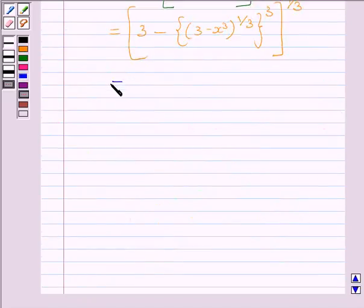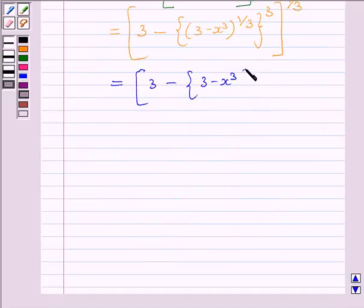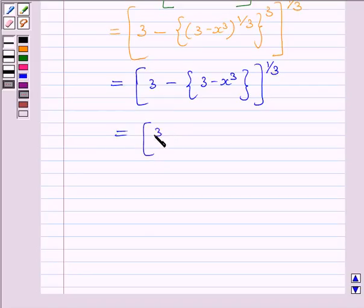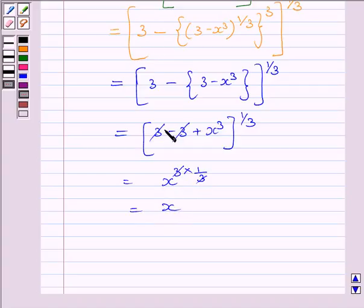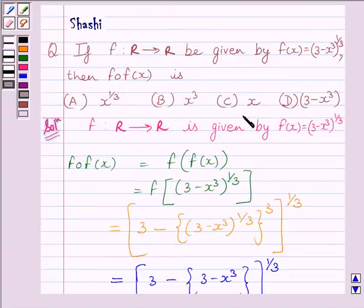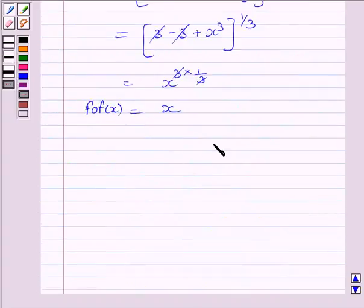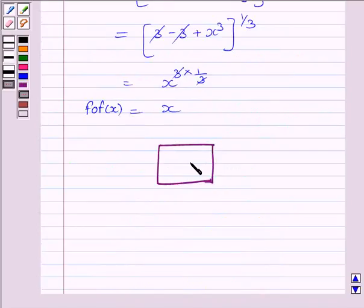This is further equal to (3 - x³)^(1/3). The 3 and 3 cancel, giving us x raised to the power 3 multiplied by 1/3. So the 3s cancel and we get x as our answer. The correct answer is C.